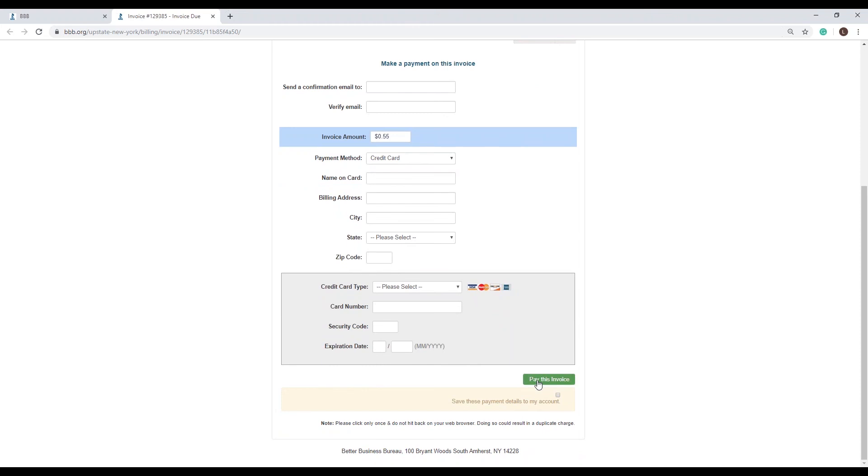Notice at the bottom a warning to not use the back button or click twice, as it could result in a duplicate charge.